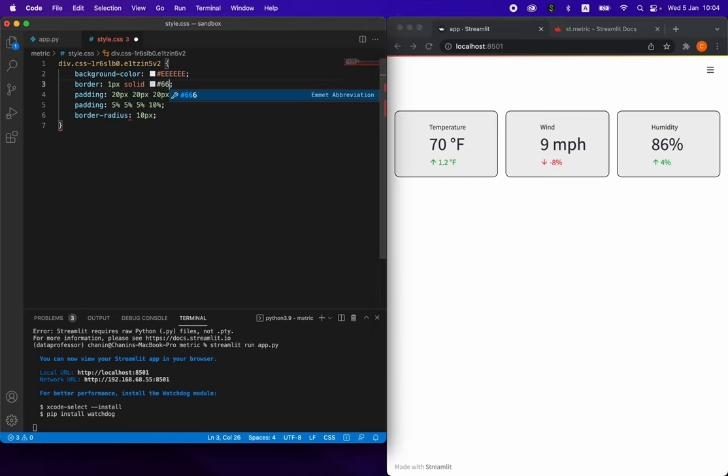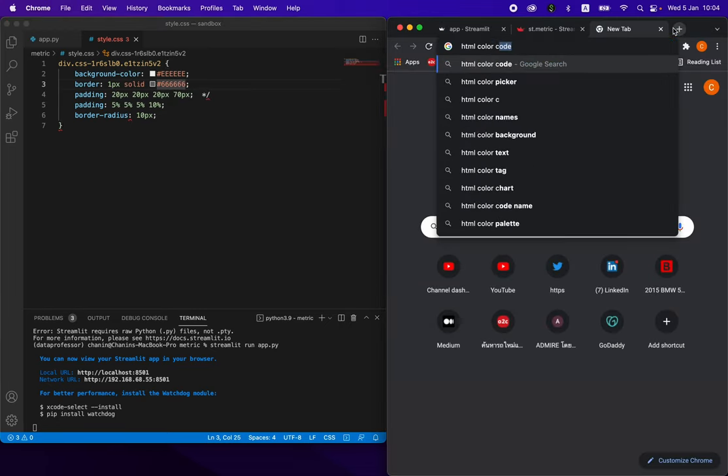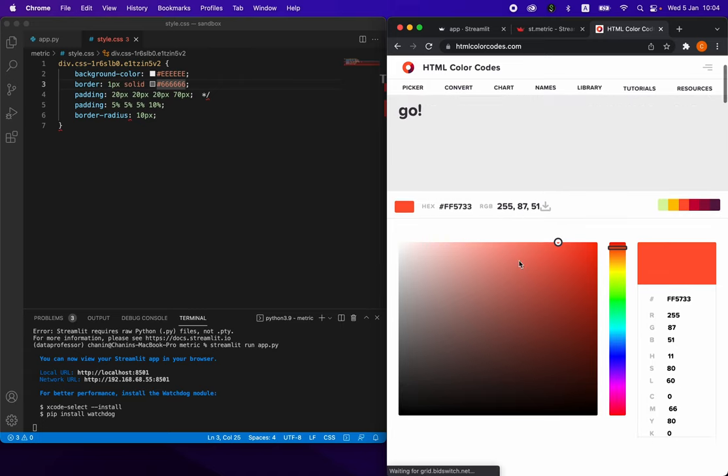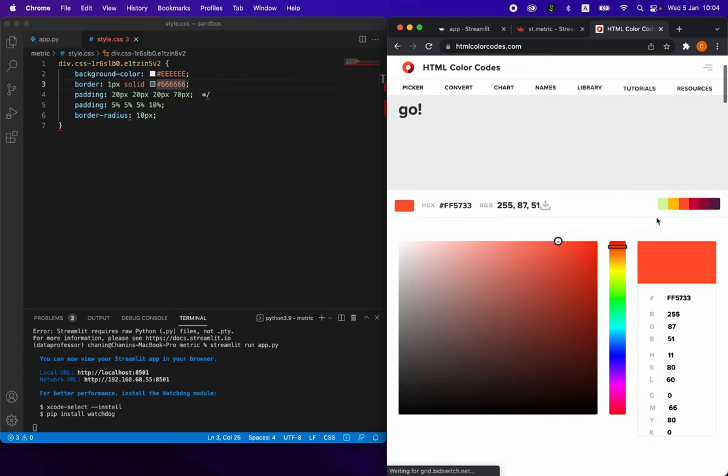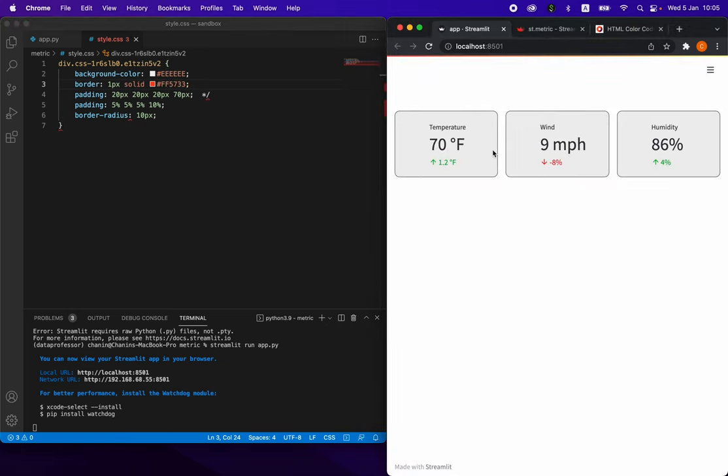How about this dark gray? You could go ahead and go to the HTML color codes, and then you'll be able to choose your favorite color. Let's say that we're going to use this color. We just paste it here, save it, refresh it.